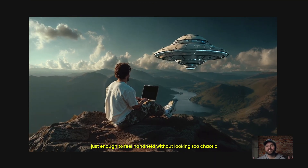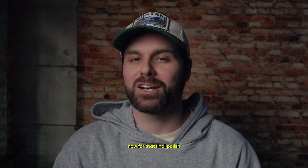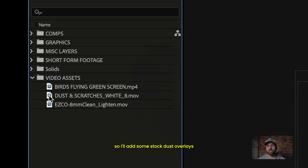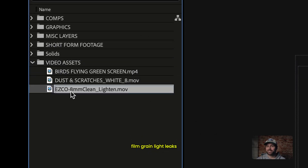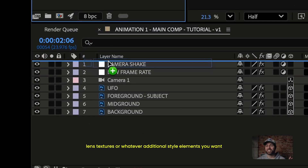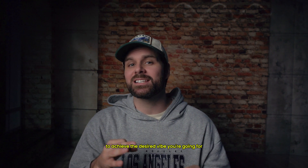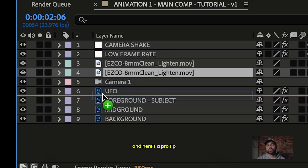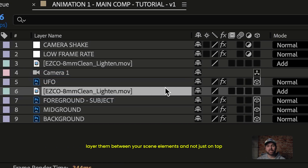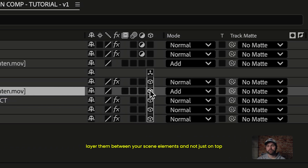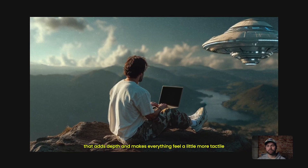Now for that final polish — add some stock dust overlays, film grain, light leaks, lens textures, or whatever additional style elements you want to achieve the desired vibe. And here's a pro tip: layer them between your scene elements, not just on top. That adds depth and makes everything feel a little more tactile.